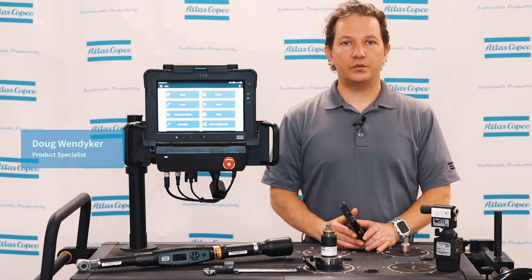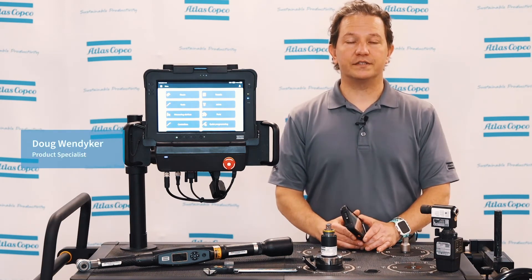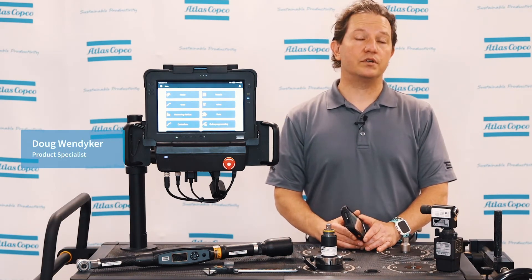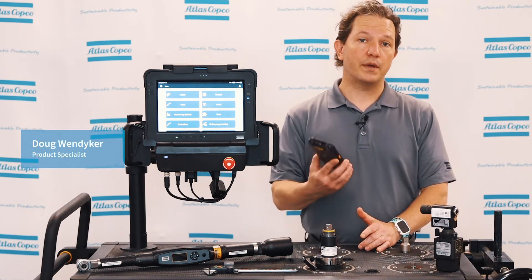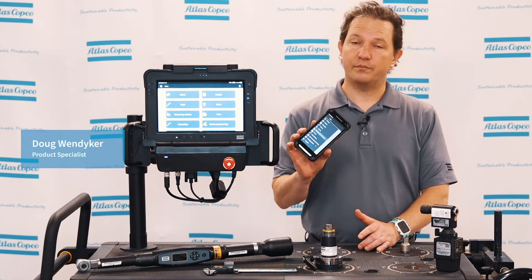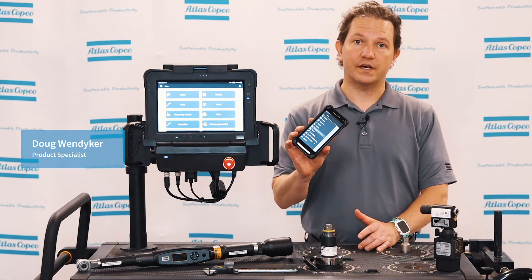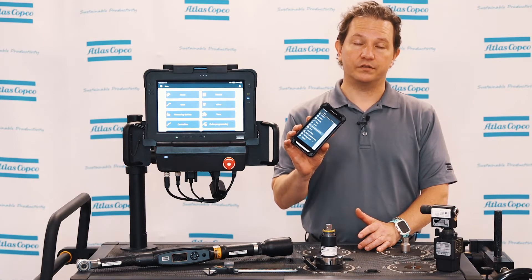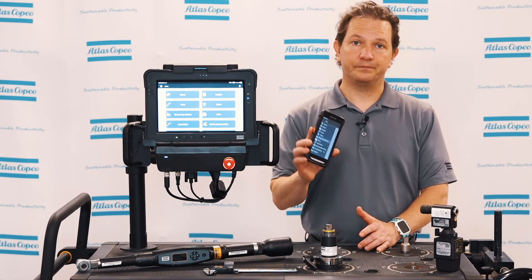Hi, my name is Doug Windyker, QA Product Specialist, and today we're going to look at the communication from our measuring devices back to the QA Supervisor software. So let's take a look.